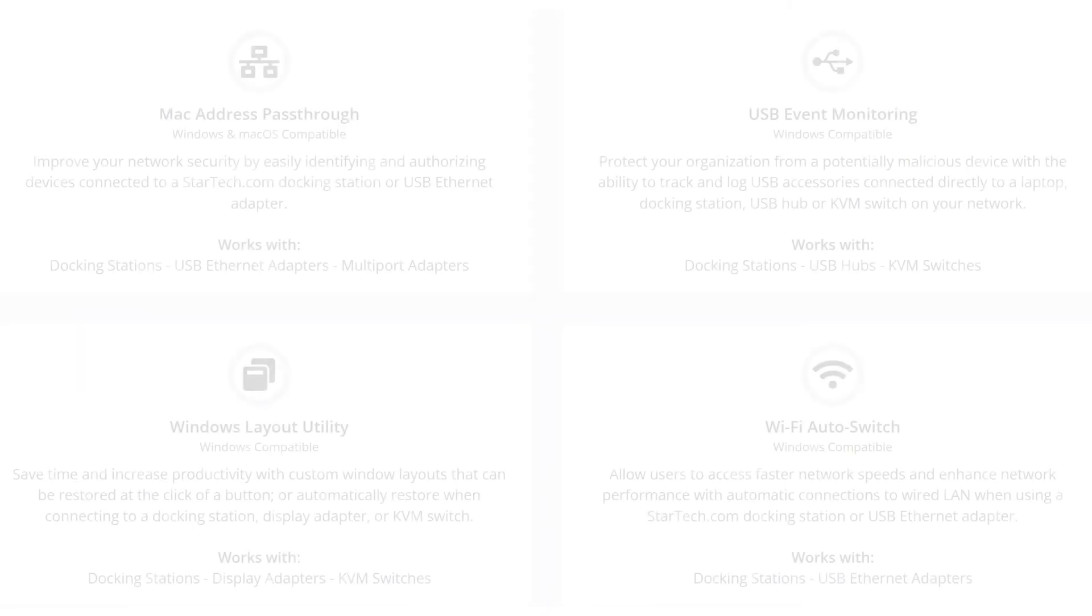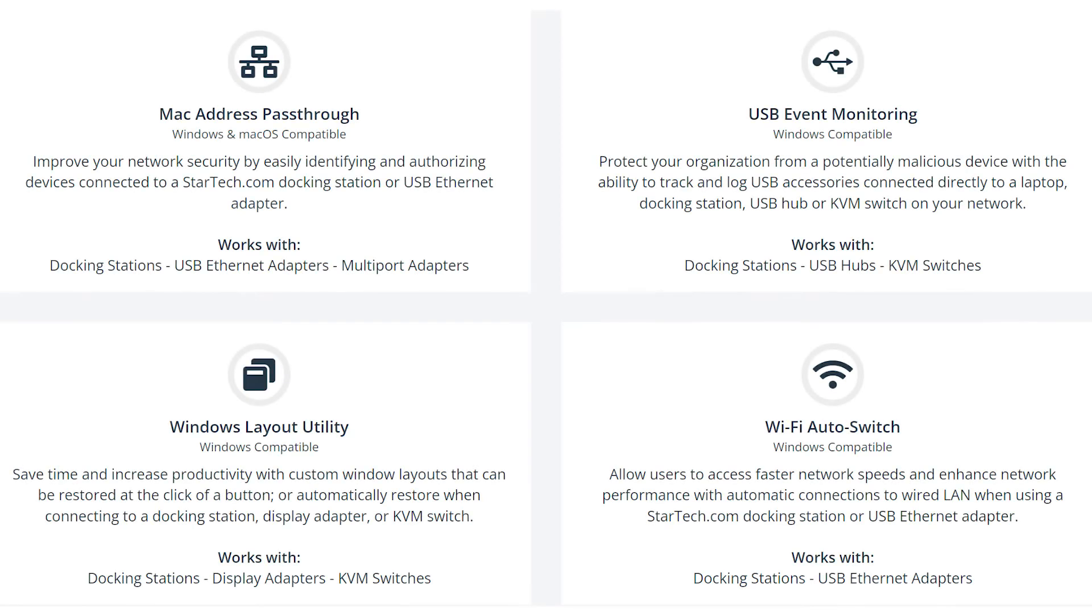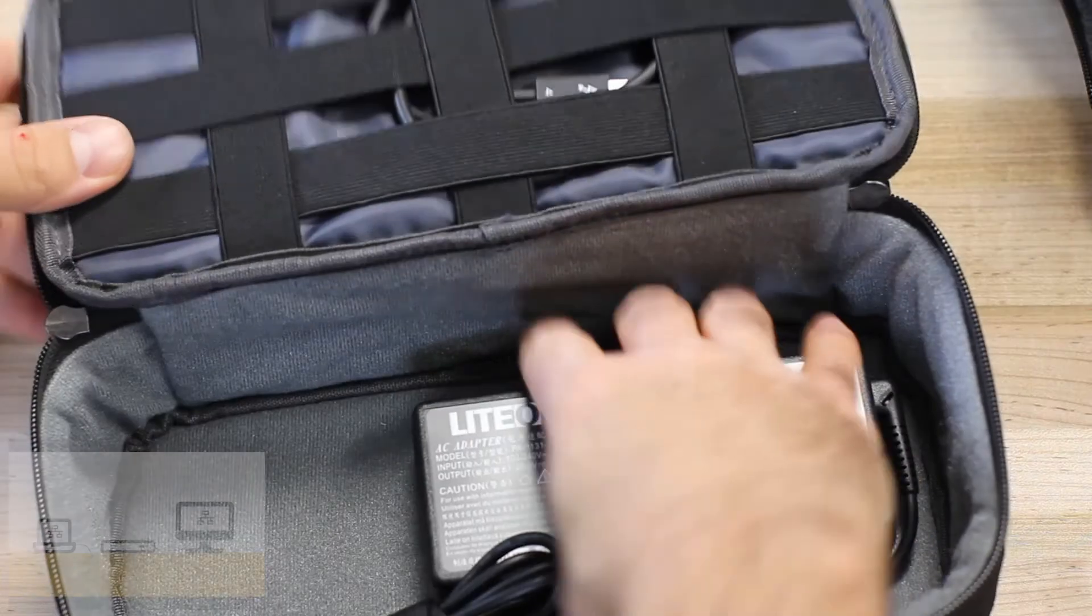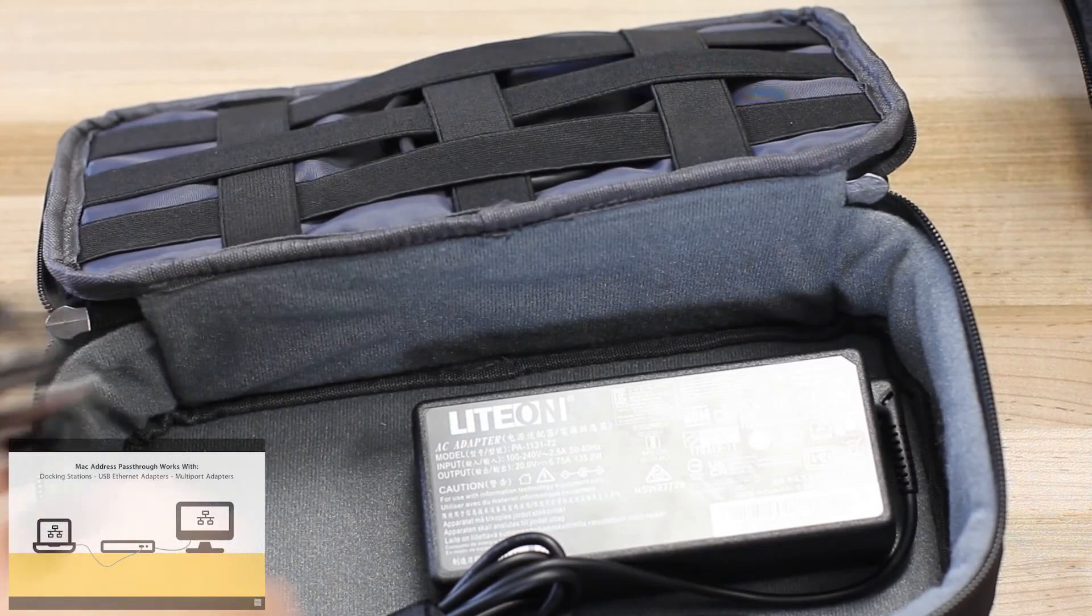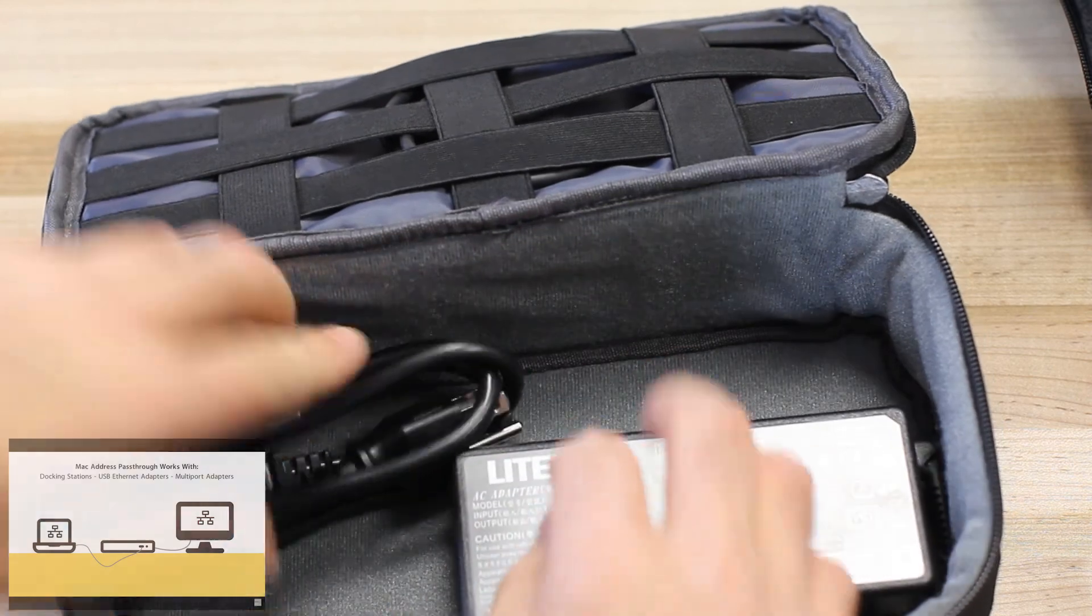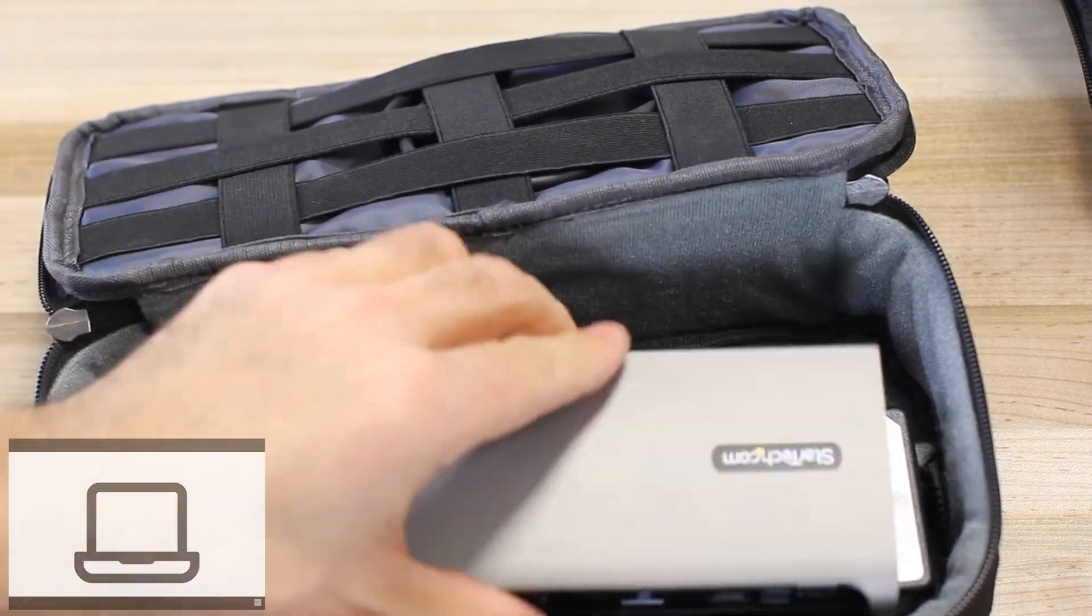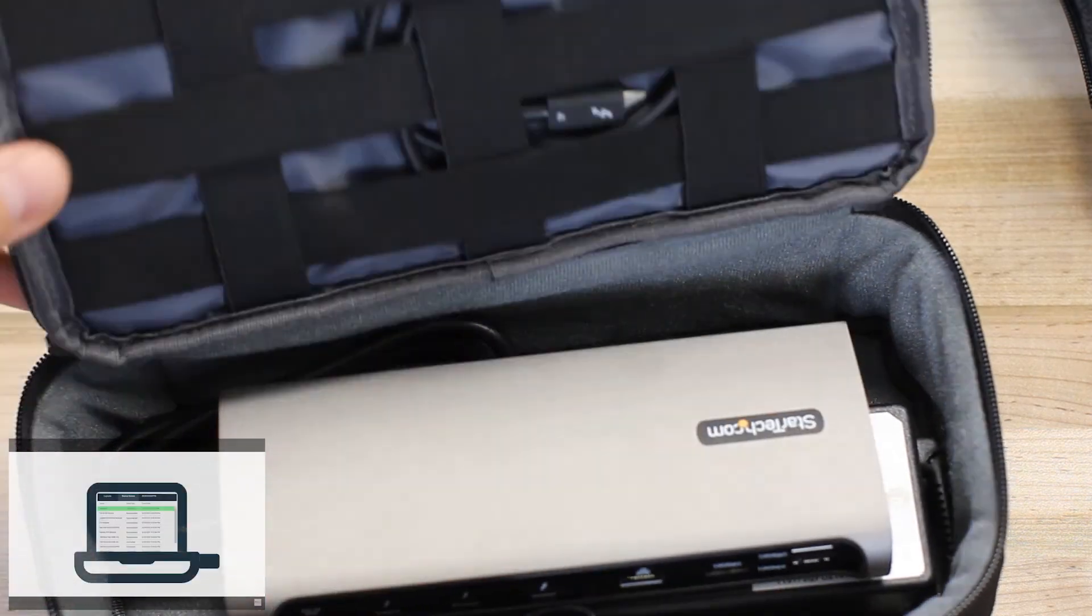Enhance productivity with the StarTech.com Connectivity Tools application, available for free. To learn more about our connectivity software suite, check out our YouTube video.